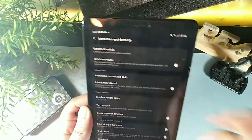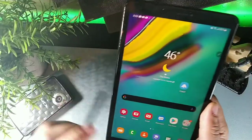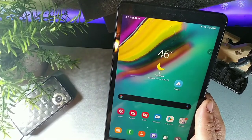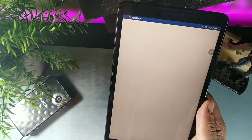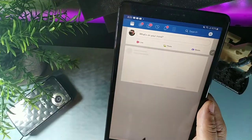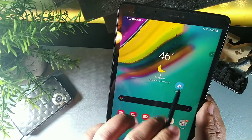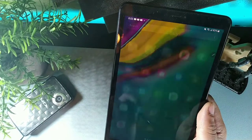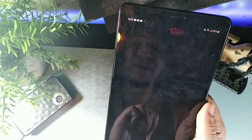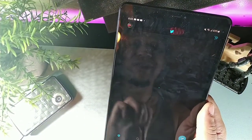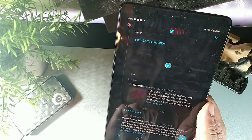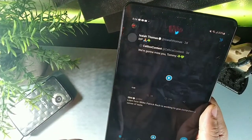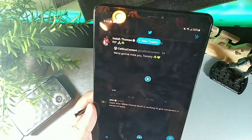With the touch delay set low — around 0.2 seconds — apps open super quickly. As soon as you tap, it loads right up. This noticeably increases the speed of everyday interactions on the tablet.